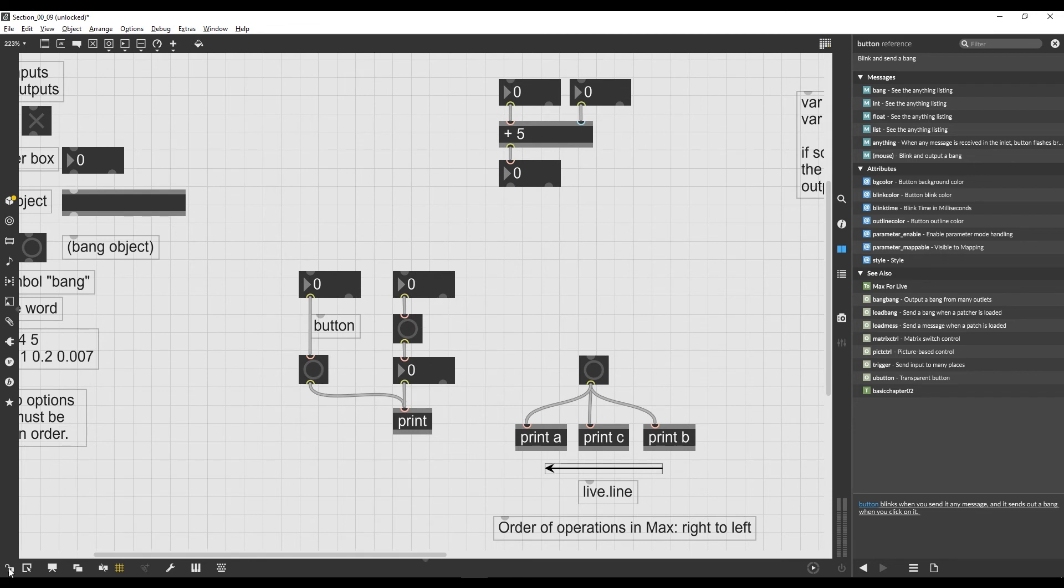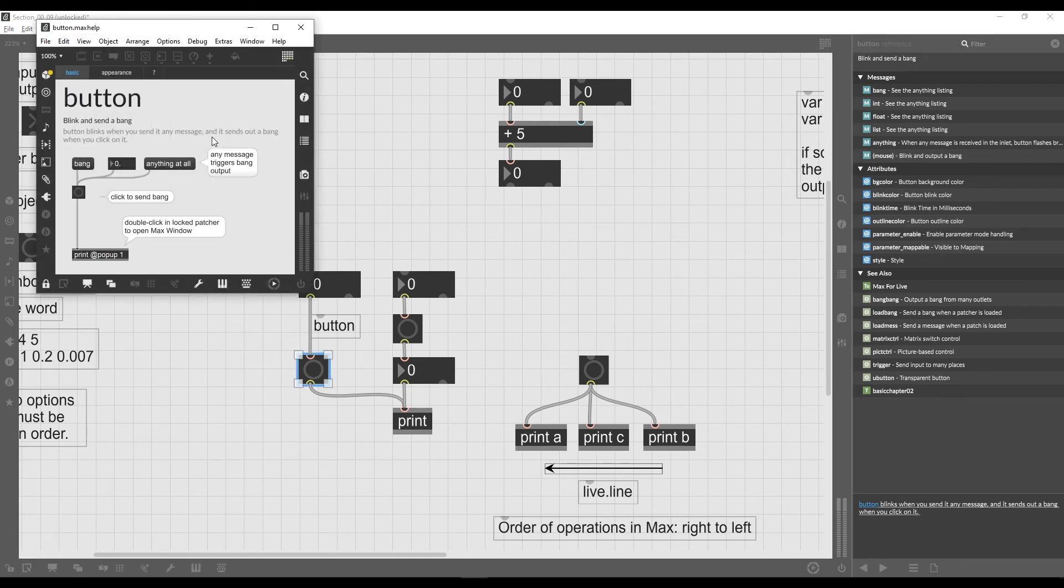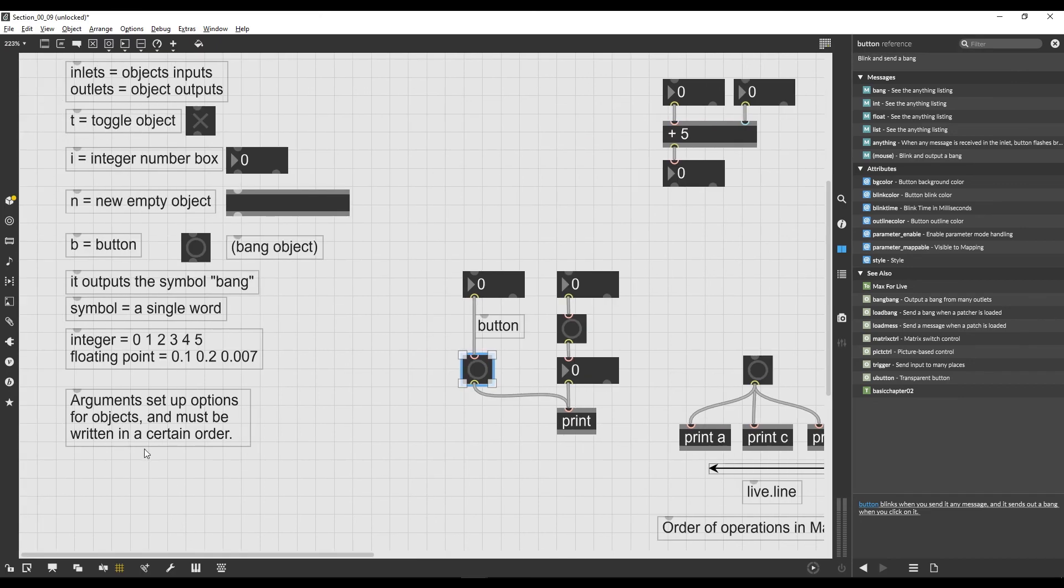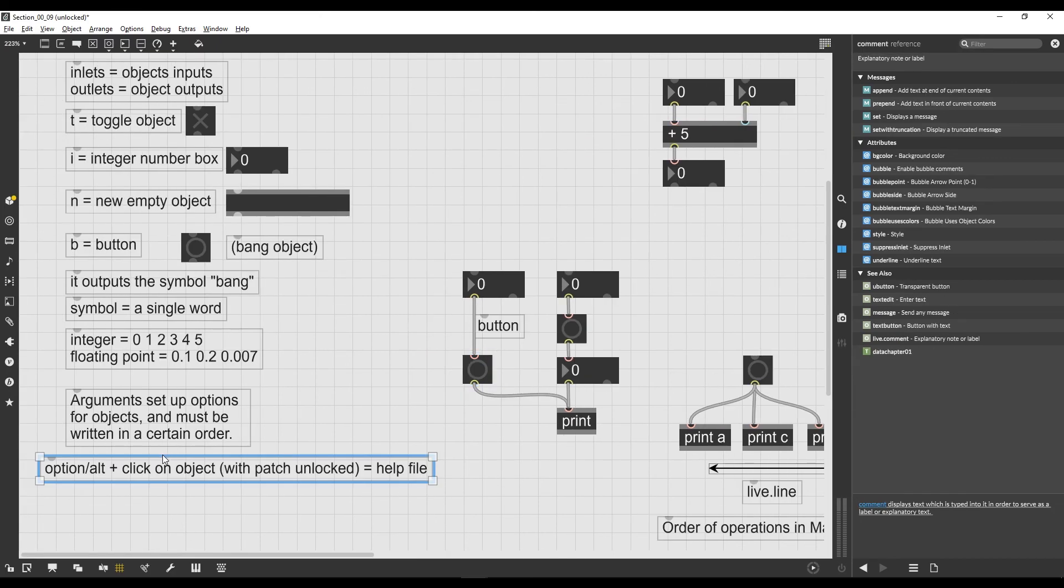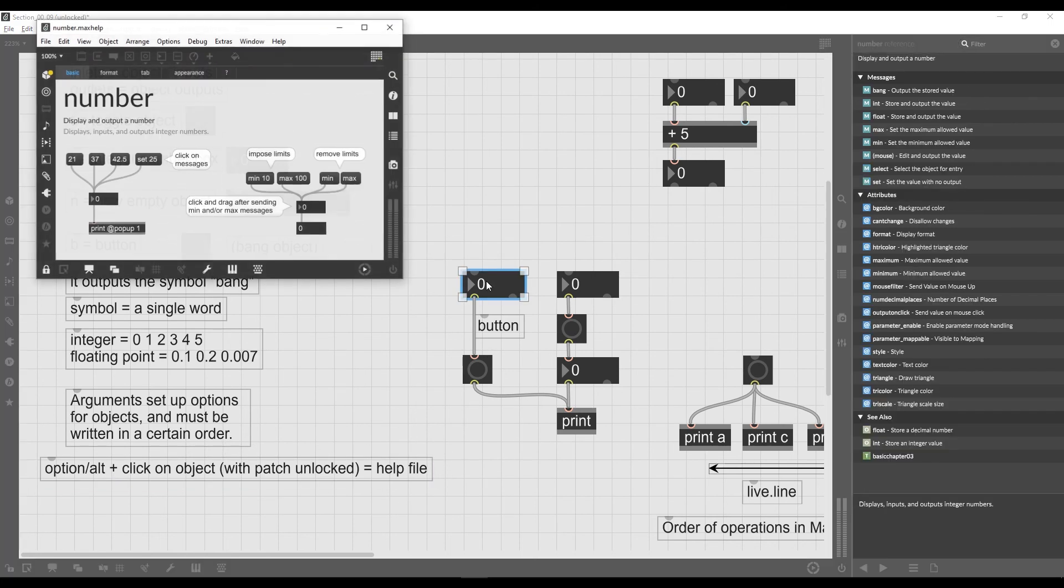Now there's another way to open the help file that I want to show you, which is with the patch unlocked, you just press Alt or Option on the Mac and click on an object, and this will open the help file as well. So let's write this in our shortcut list. If we Option or Alt click on an object when the patch is unlocked, then we get the help file for that object.